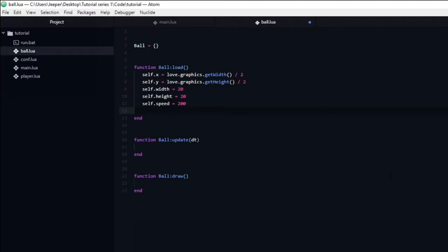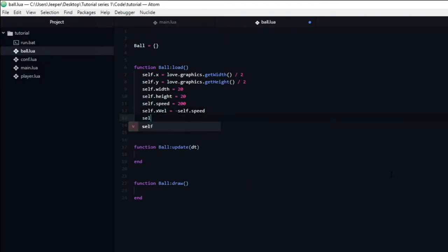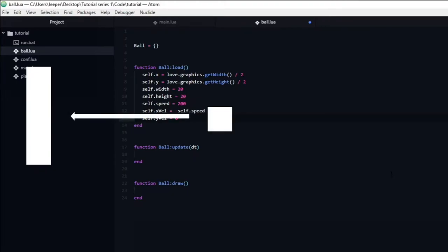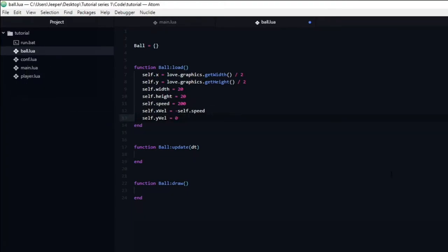The difference between the player and the ball is that the player is controlled by input, while the ball will move in a direction depending on its last collision. In order to accomplish this we need to store the velocity of the ball. We do this by creating two variables: one for velocity on the x-axis, which I will name xvel, and one for velocity on the y-axis, which I will call yvel. Since the ball needs to be moving from the get-go, else no paddle will ever reach it, we should set the x variable to something other than 0. Setting the x velocity to negative speed will accomplish this.